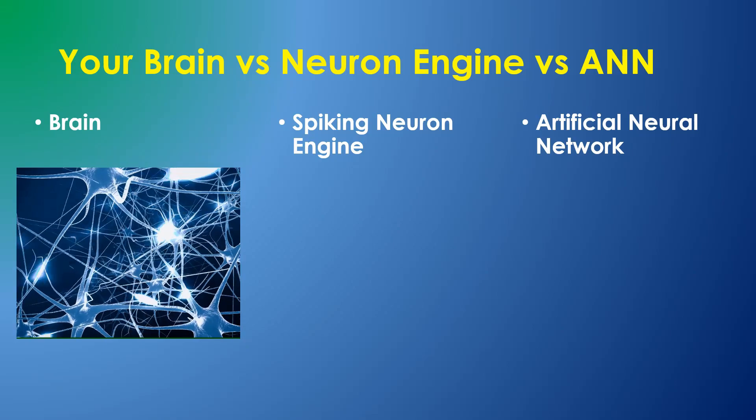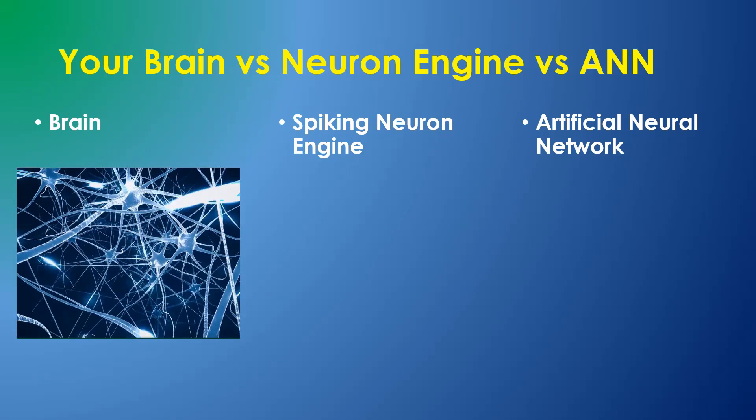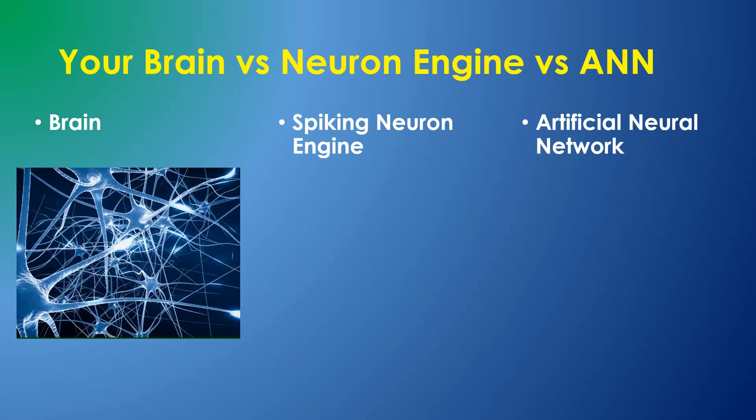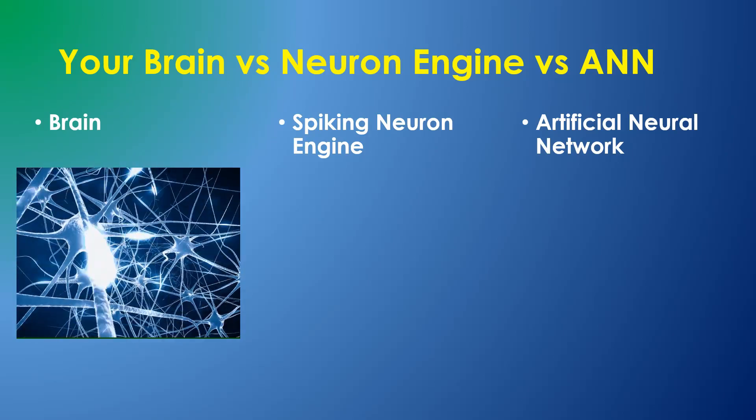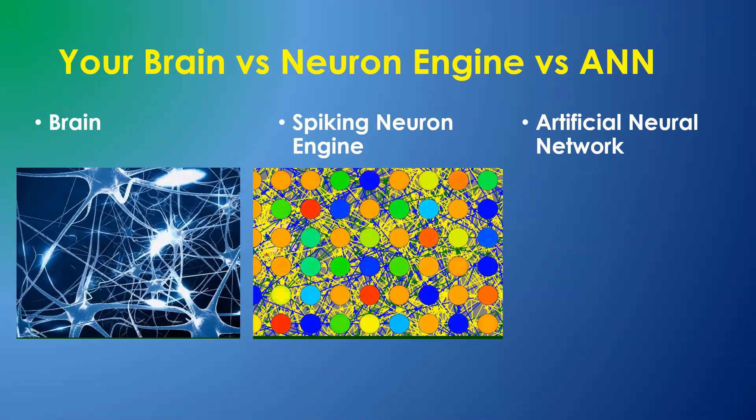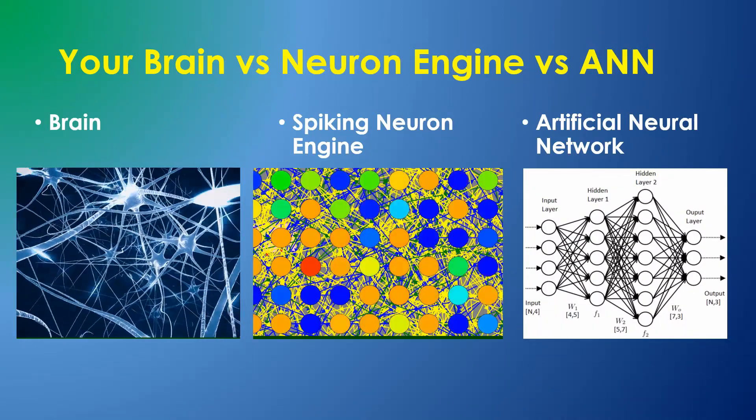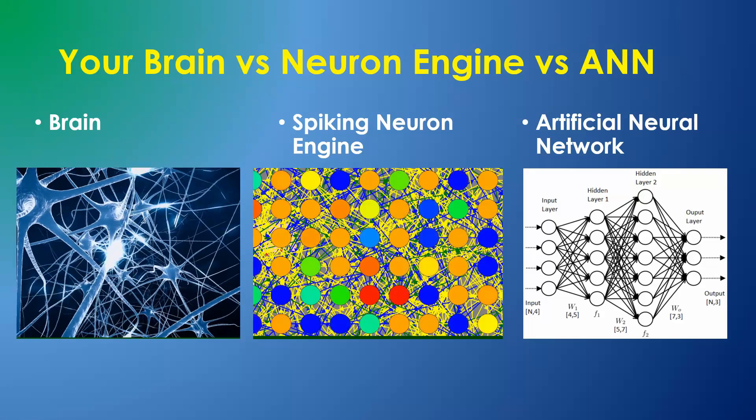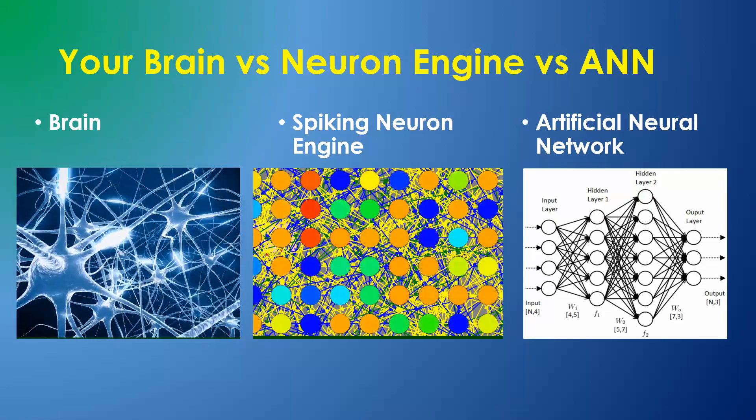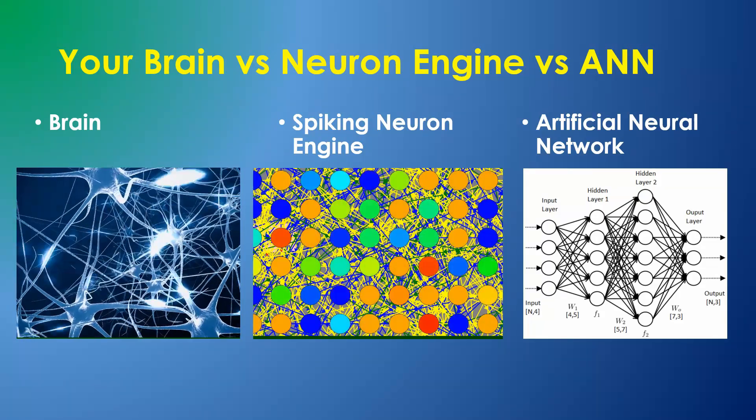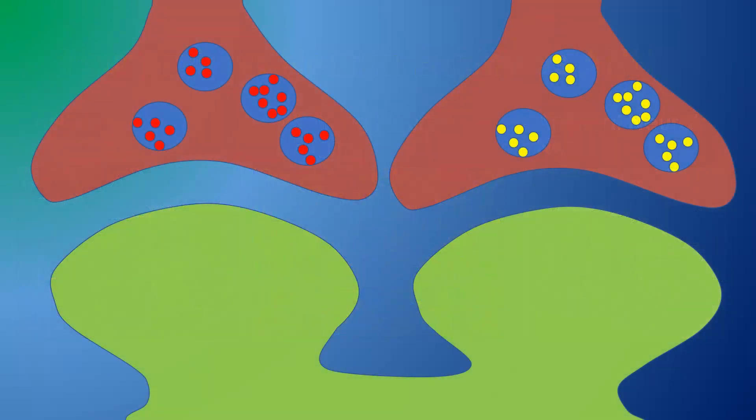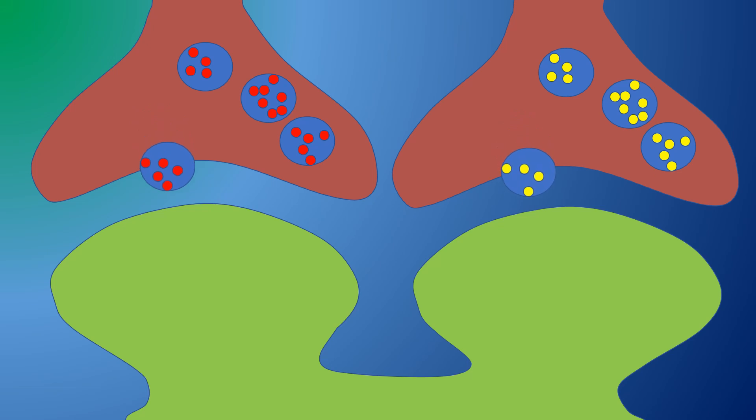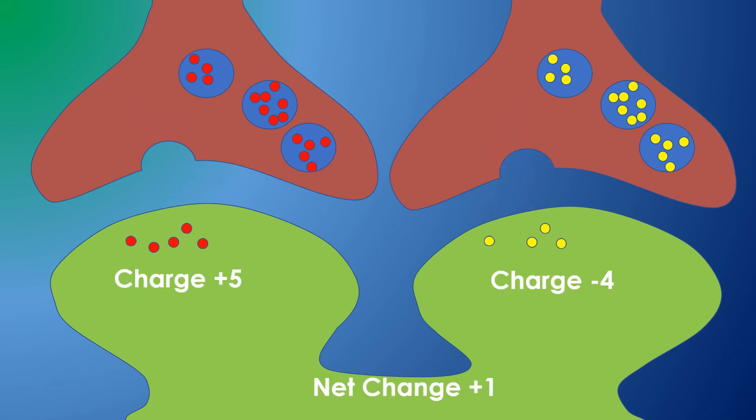To put this in context, let me provide a little background on how your brain works and how it compares with the spiking neuron engine in the brain simulator and with a typical artificial neural network. In your brain and in a spiking neuron engine, when a neuron fires, its synapses transfer small charges to every neuron they are connected to. We call this amount of transferred charge the weight of the synapse, and it could be positive or negative.